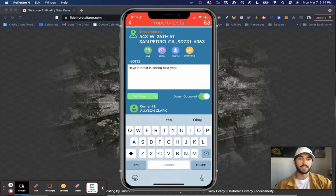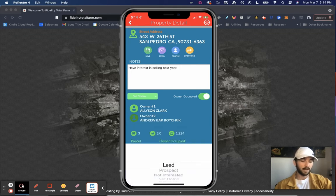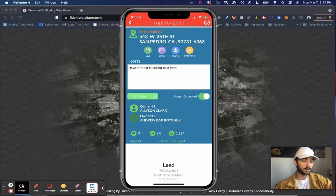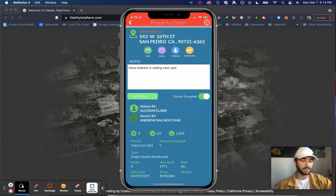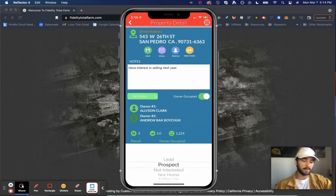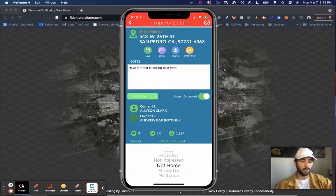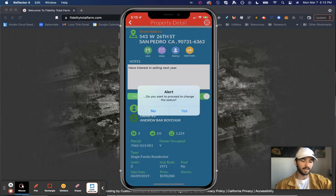And also what's nice is I can keep track of the actual door knocking activity with this status drop-down item here where it says set status. So I can say it was a lead if I had that conversation or I can go prospect, maybe not interested or not home. So let's say not home in a different example case.